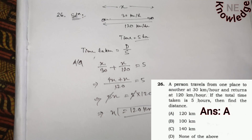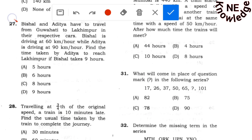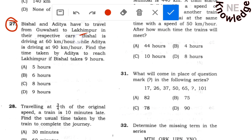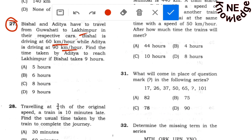Question number 27: Two persons, Vissal and Aditya, travel from Guwahati to Lokhimpur in their respective cars. Vissal is driving at 60 km per hour while Aditya is driving at 90 km per hour. Find the time taken by Aditya to reach Lokhimpur if Vissal takes nine hours.